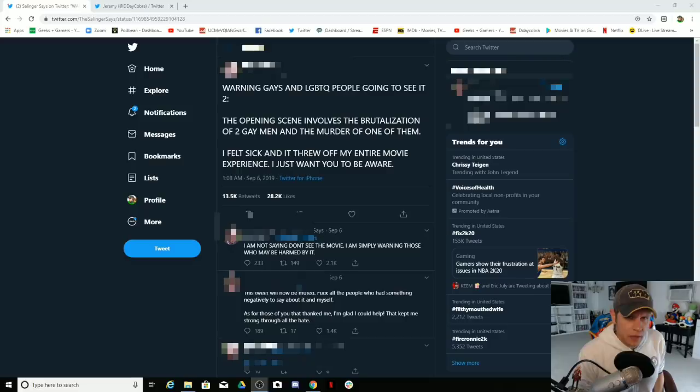What's up Geeks and Gamers, it's Jeremy coming to you with another video and today...